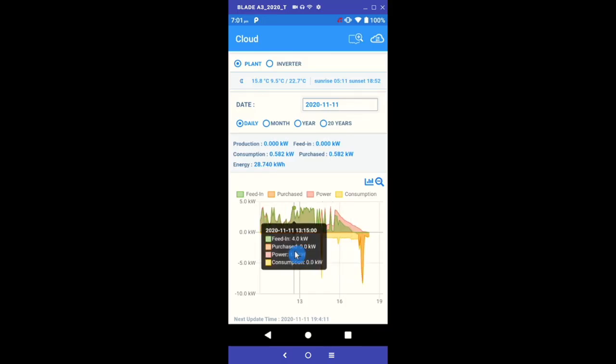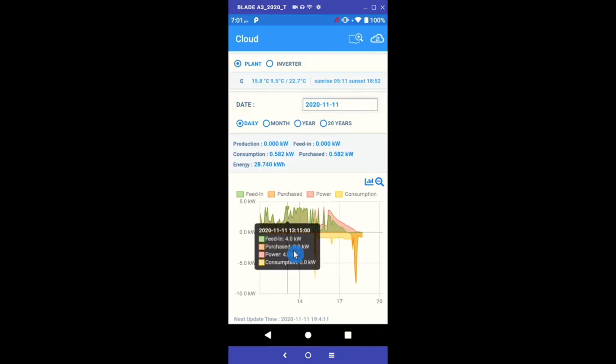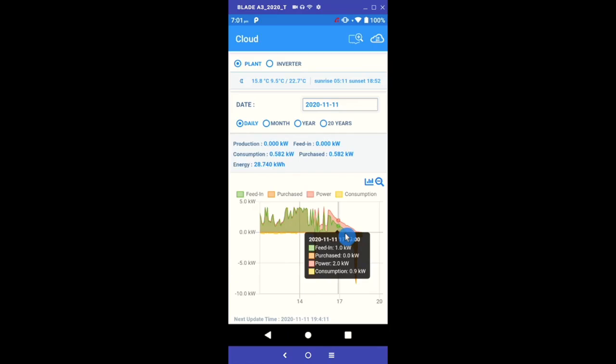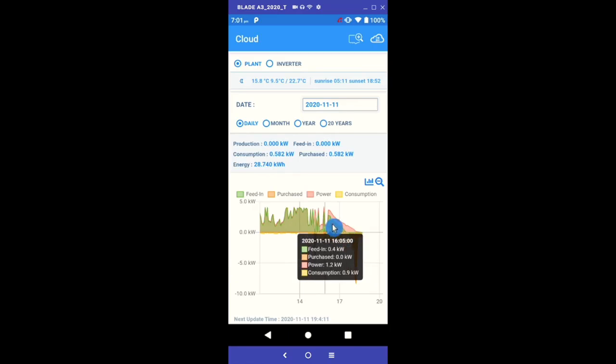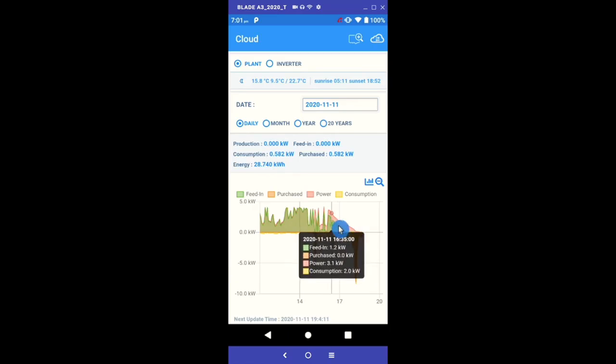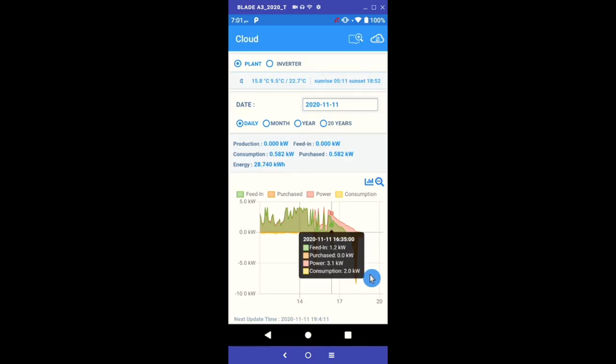By clicking at any of the points along the graph, the app will present you with a snapshot for that very segment in time. This provides you with the date and time as well as all the relative feed-in, purchase, power generated and consumption figures. As you remove or add back the categories you'll see this adjusts in the snapshot.